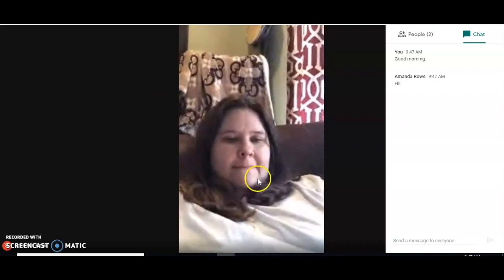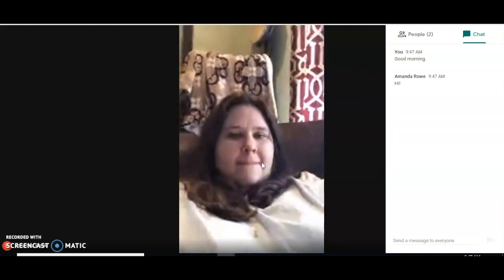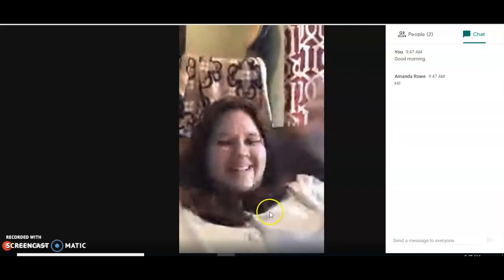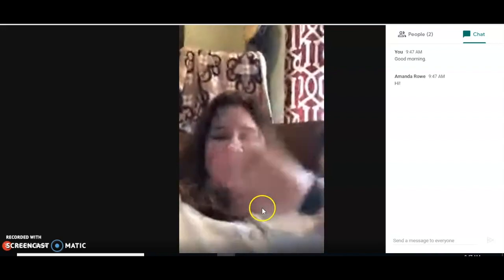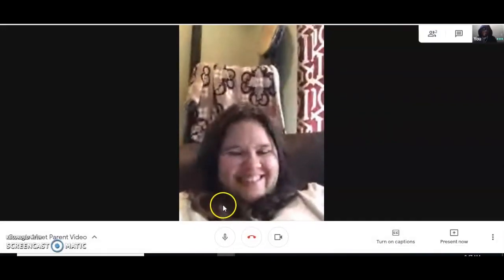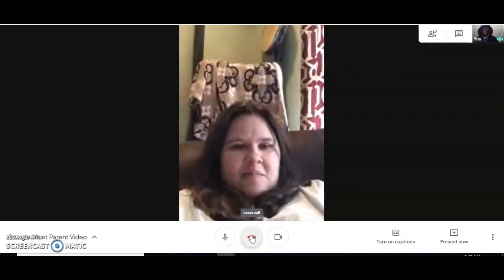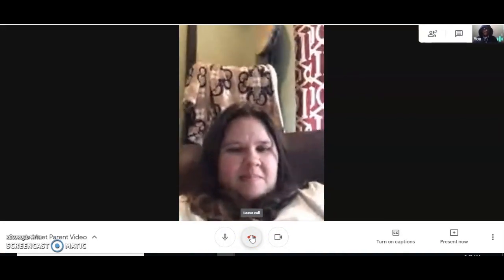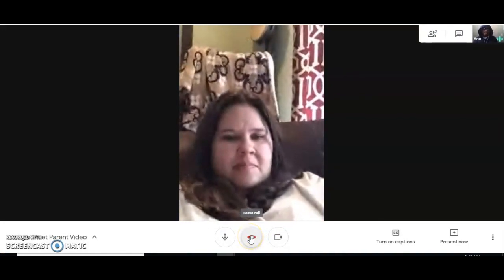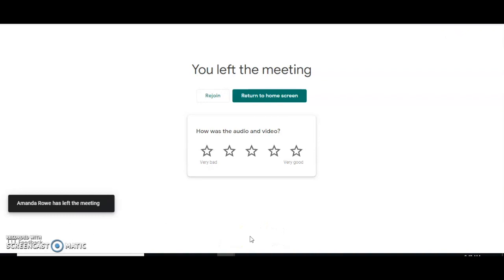I'm going to sign off right now — thank you so much, my wonderful teacher, have a great day! In order to leave the call, I simply press this red icon in the middle and I'm off the call. You'll see a message saying 'You left the meeting.'